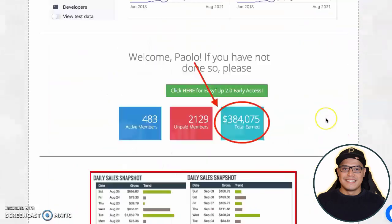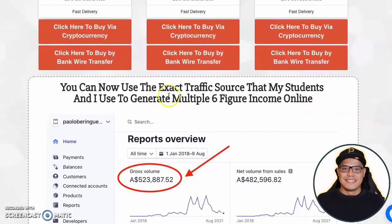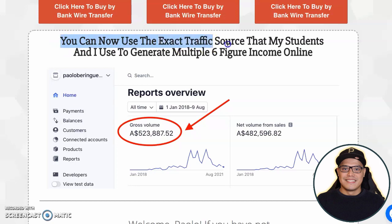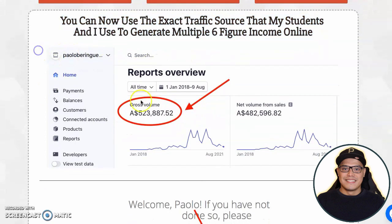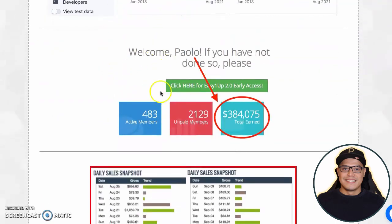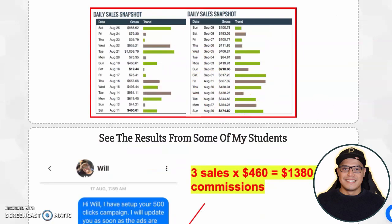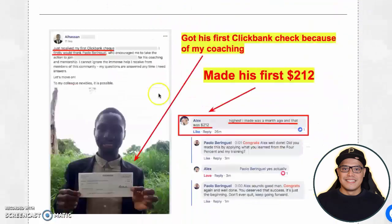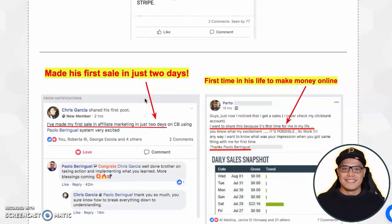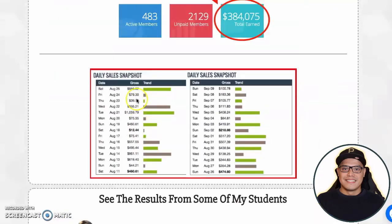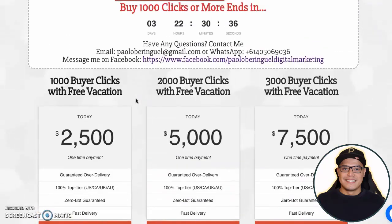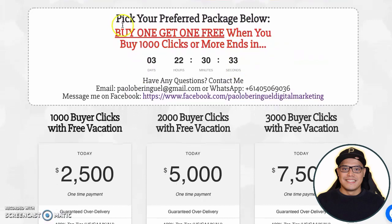You can scroll down here and see some of the results of my students, and also check out some of my personal results. It says: 'You can now use the exact traffic source that my students and I use to generate multiple six-figure income online.' Essentially, the exact campaigns I am running that are generating these results for my personal affiliate marketing business — and for my students — is the exact campaign and traffic that you will get.